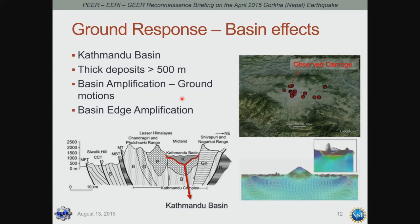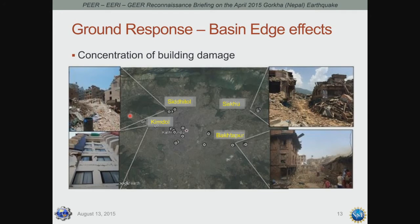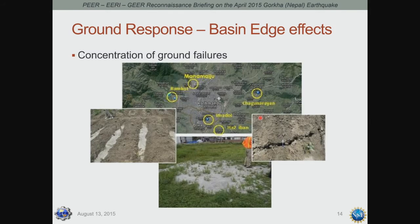Along the edges of the basin, there is additional amplification due to constructive wave interference — a basin edge effect we looked for and found evidence of. Teams collected information on building damage, finding a reasonable correlation between building damage locations and basin edges within the Kathmandu basin, providing evidence of important basin edge effects. We also found that ground failures — in the form of cracking, liquefaction, and lateral spreading — were more concentrated along the edges rather than within the basin itself.